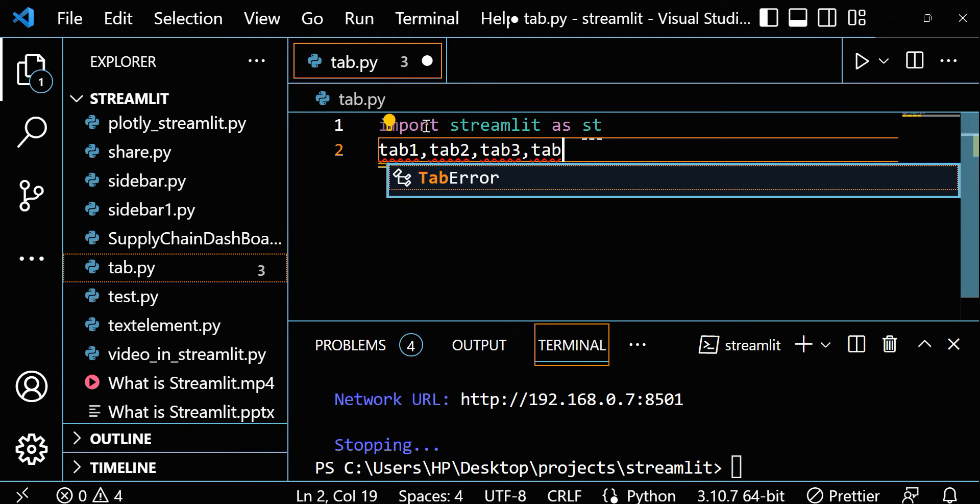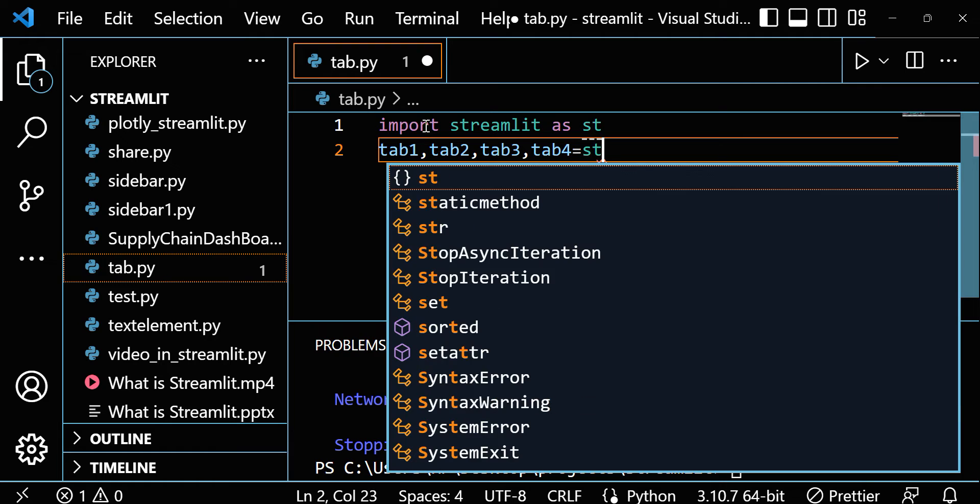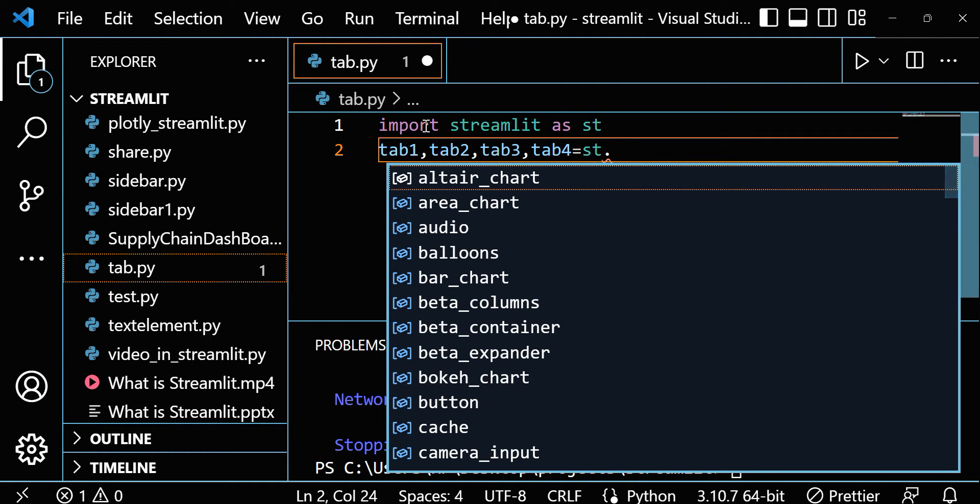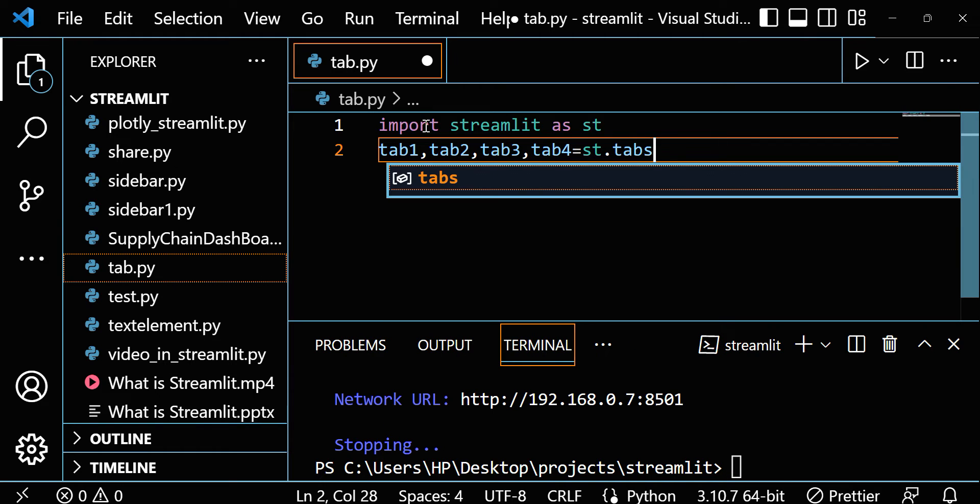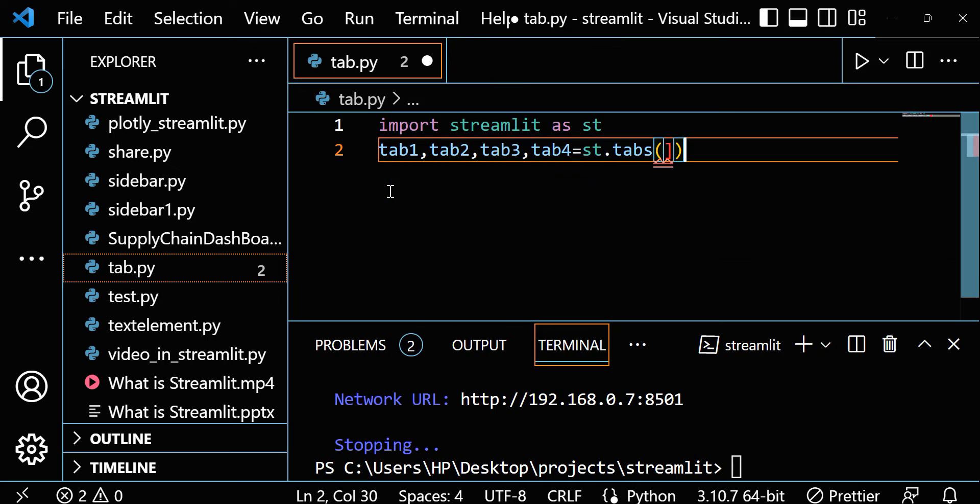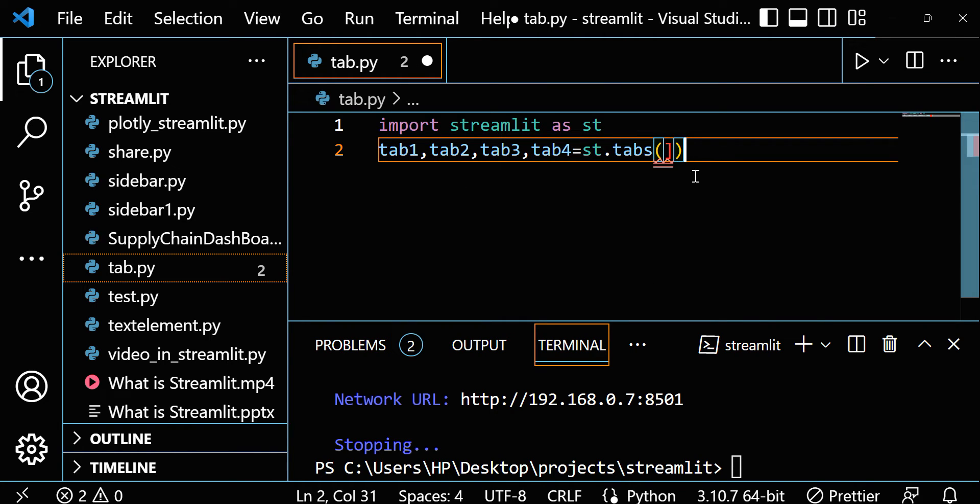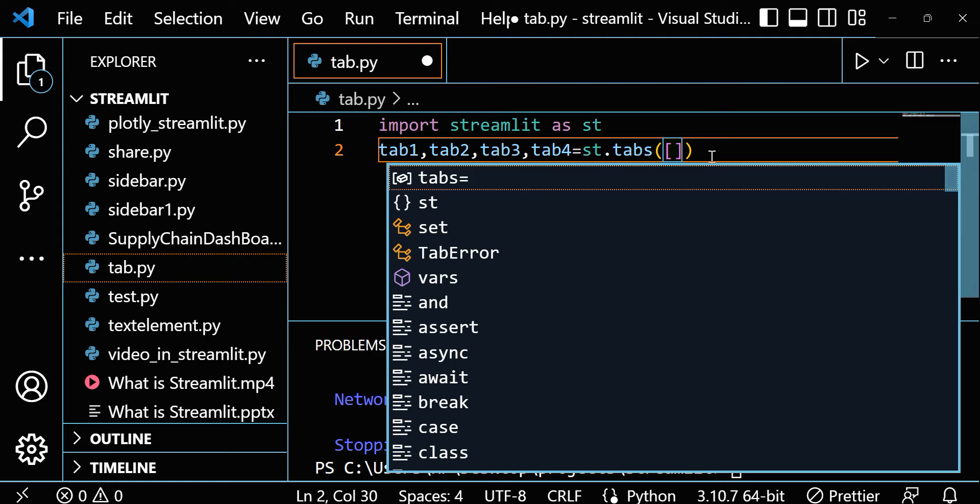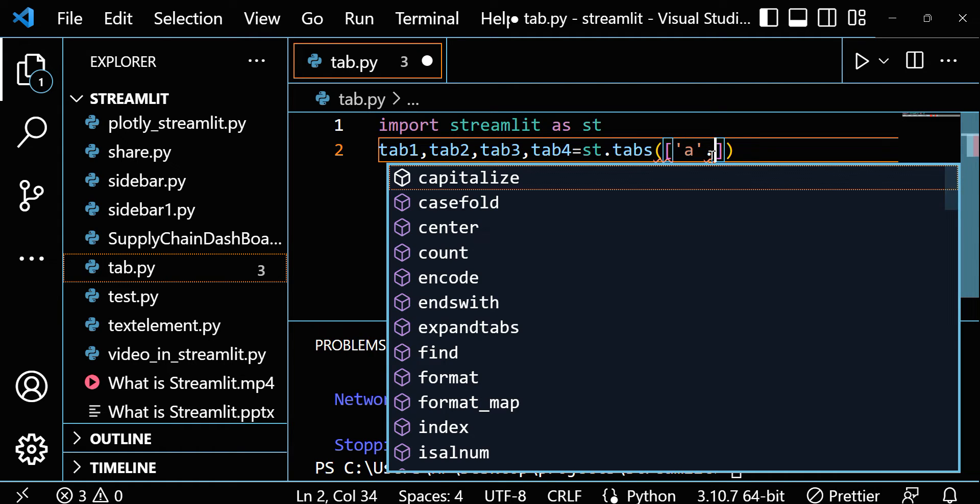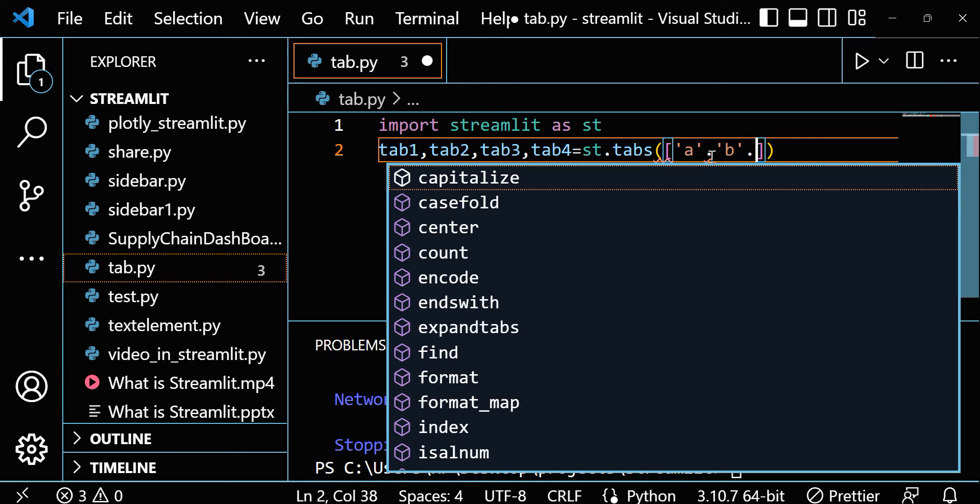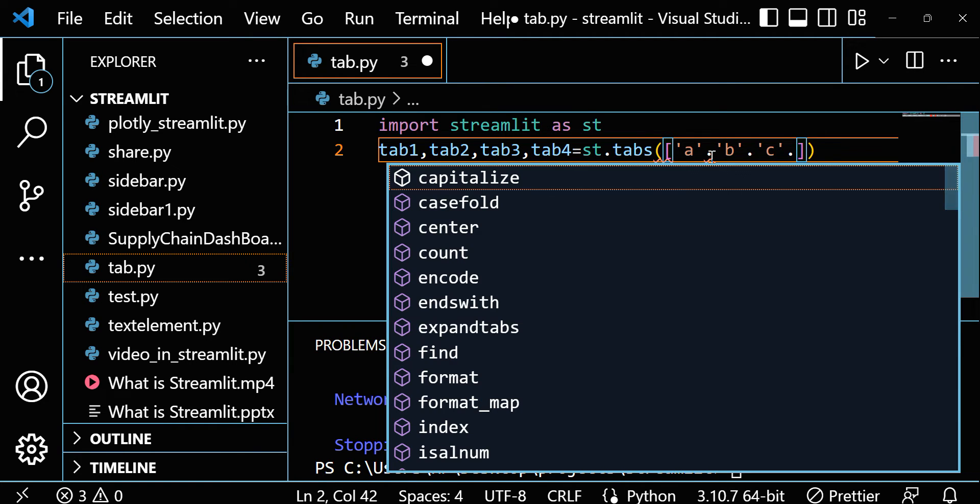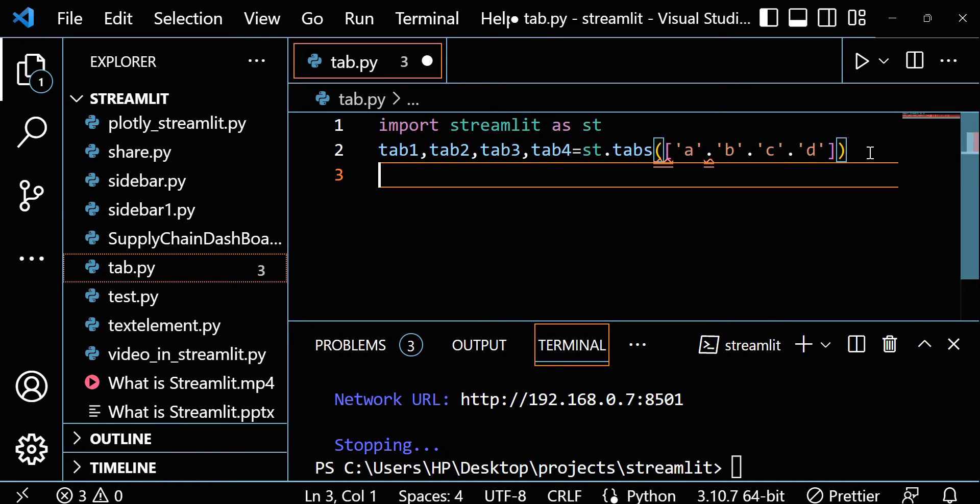Let's take four tabs. Then we write st.tabs. Make a list here. So suppose I want four, so let's keep four names. Maybe I am giving a, b, c, d. So we have four tabs: a, b, c, d, right?